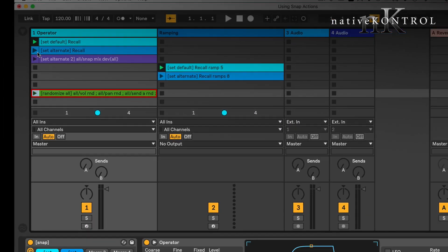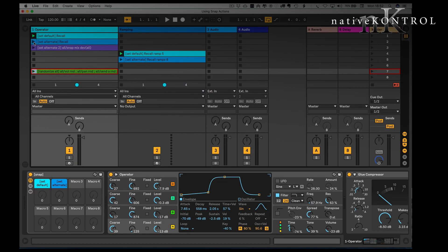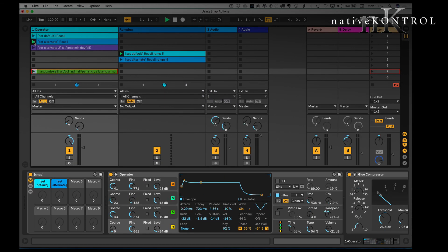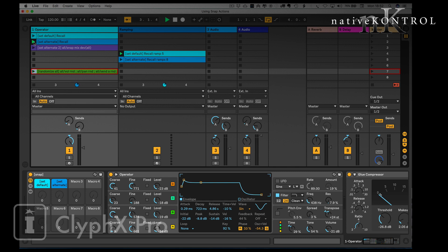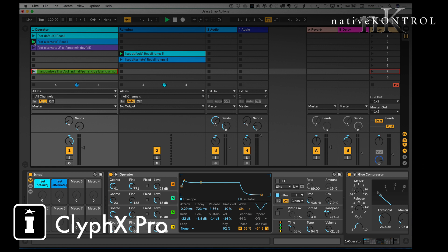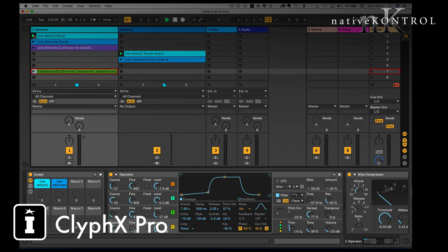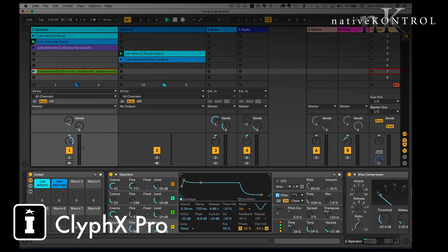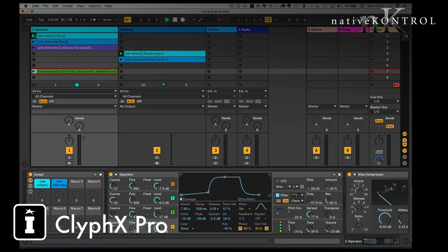So if you'll notice when I launch these clips, pretty much everything has been stored there. We've got mix settings, we've got volume, we've got device control, we've got all the settings on the operator there and as you notice because my clips are actually set to no quantize then the action is absolutely instant.